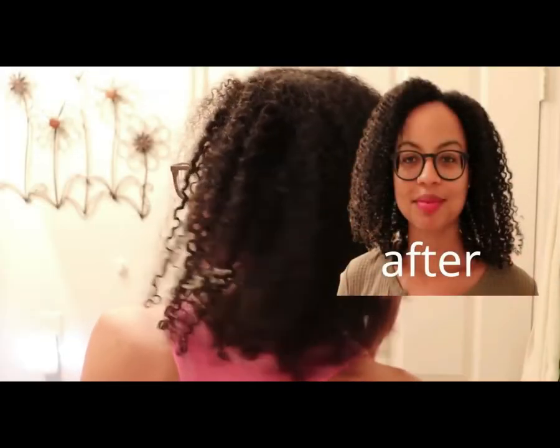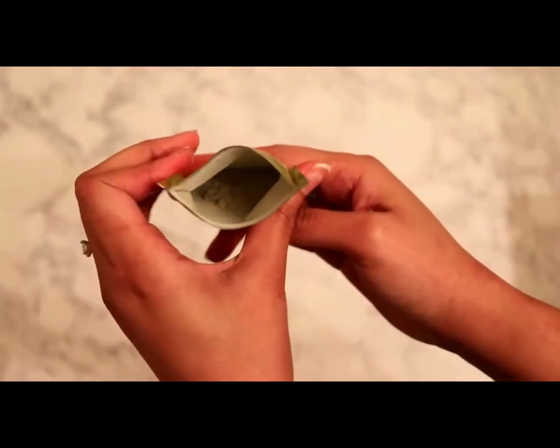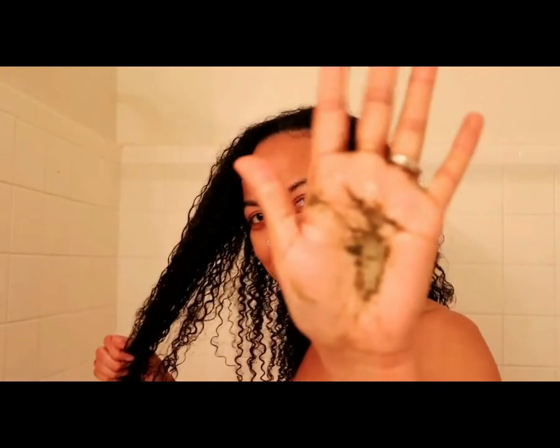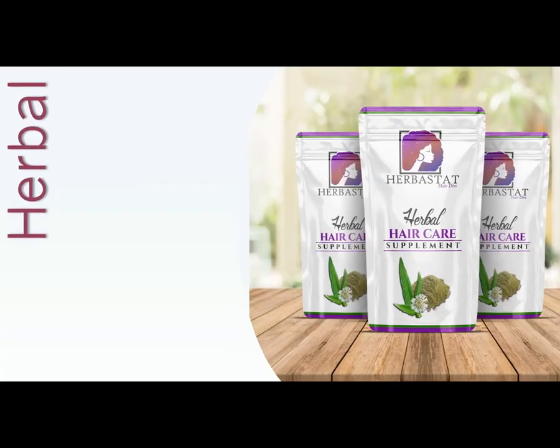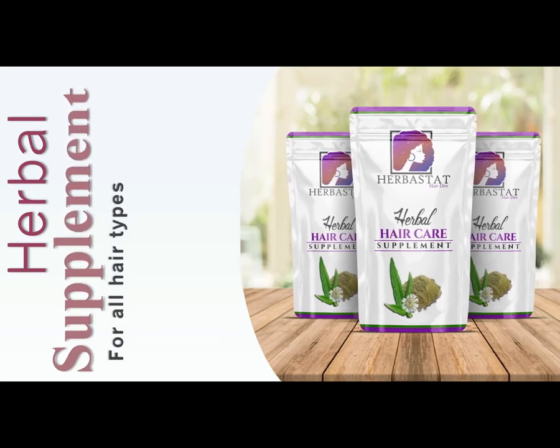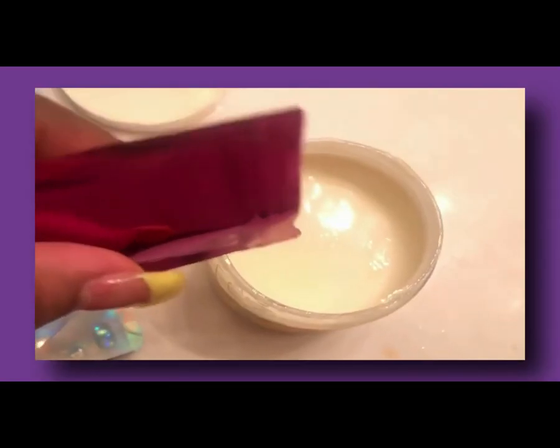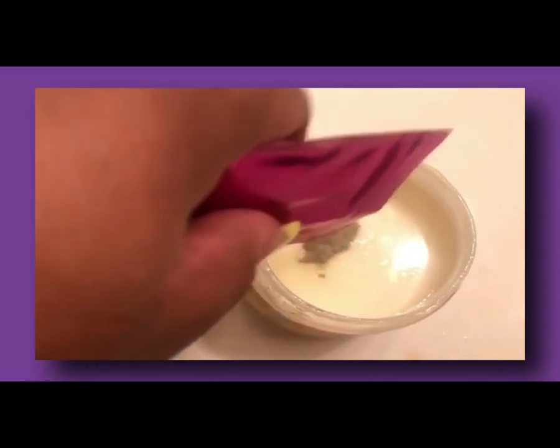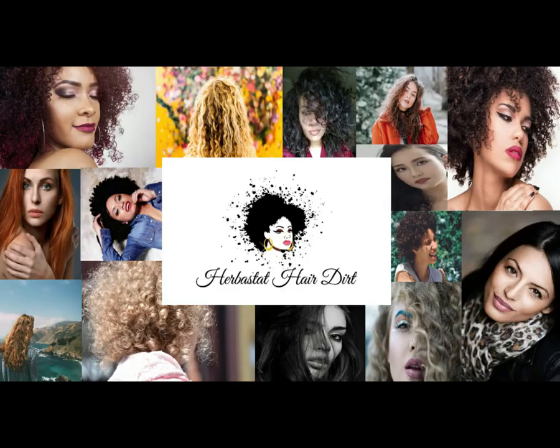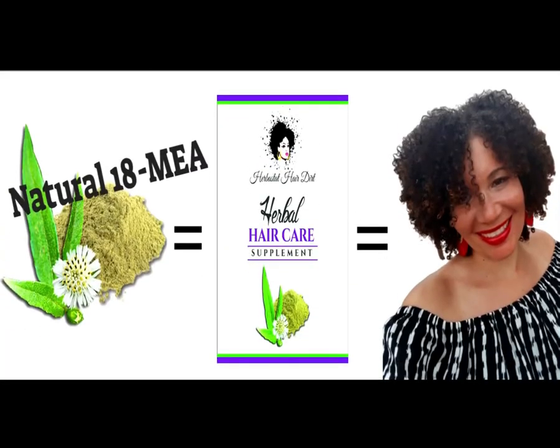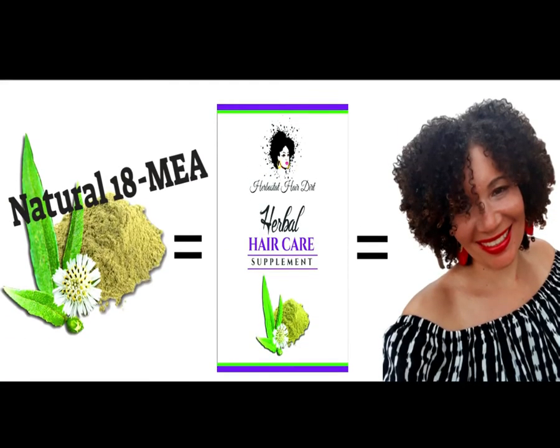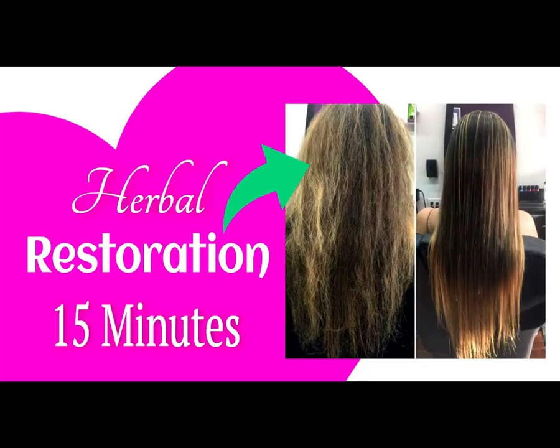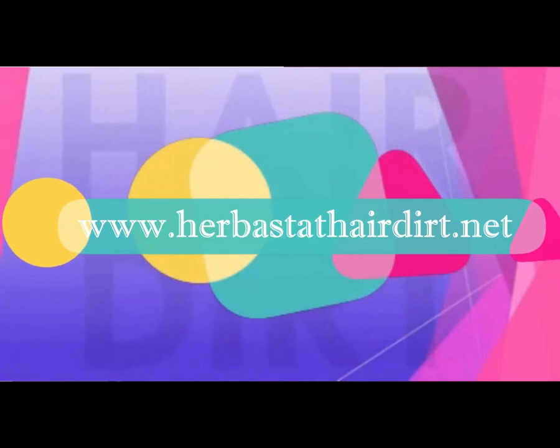After using the Hair Dirt a few times, I can tell that my hair is smoother. There's barely any frizziness, and my curls are more defined. I love this Hair Dirt from Herbistat because you can tell that my hair is healthier and growing.